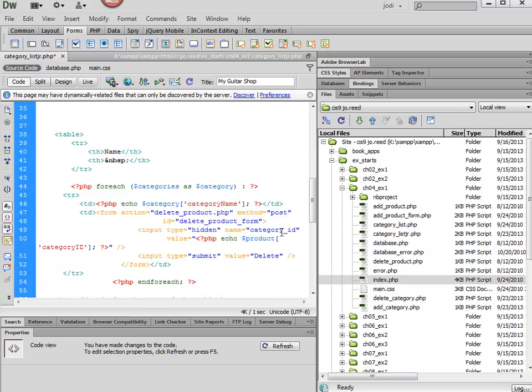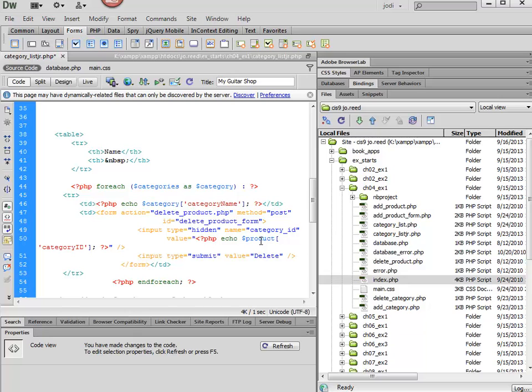And so that's coming from this right here, category, not from product, so we need to change that.